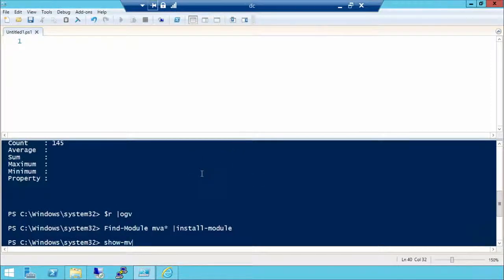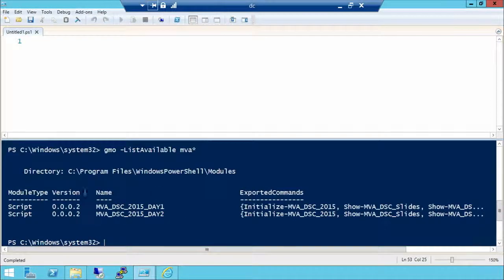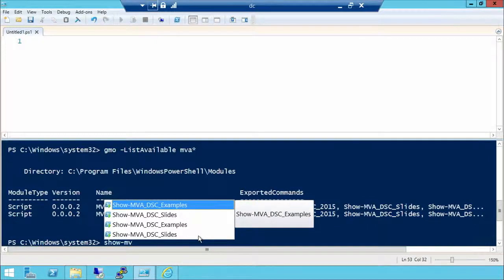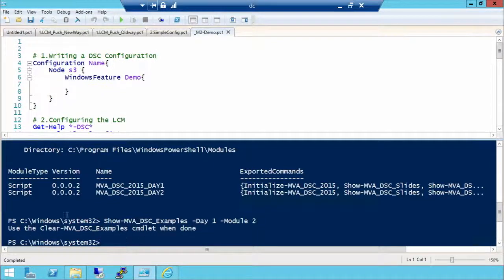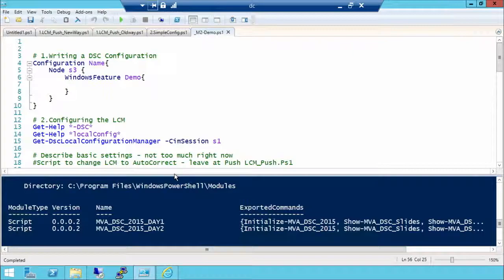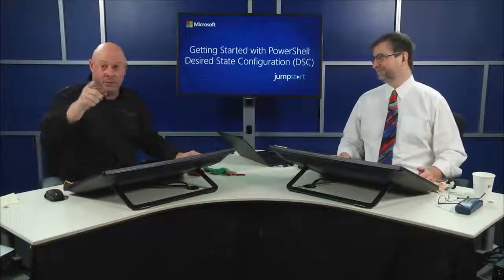I've got PowerShell version 5 installed. I ran 'Find-Module MVA | Install-Module' to go to the repository and get it. If I say 'Get-Module -ListAvailable MVA', I've got my two modules. There's a function called 'Show-MVADSCExamples -Day One -Module Two' — and notice it says 'Use Clear-MVADSCExamples when done.' This is why you want PowerShell Get — do what he just said so you can get all this.